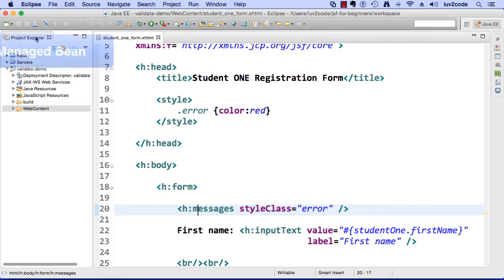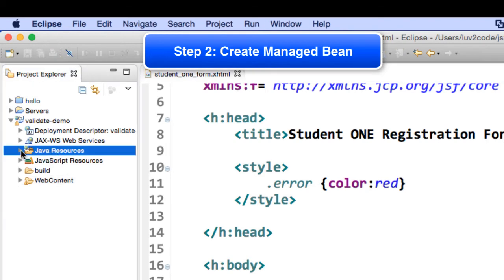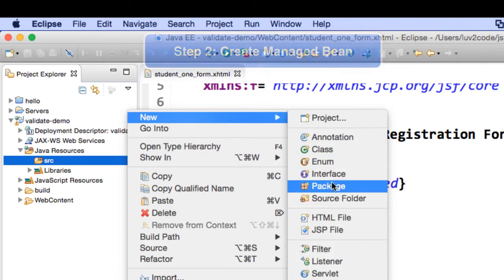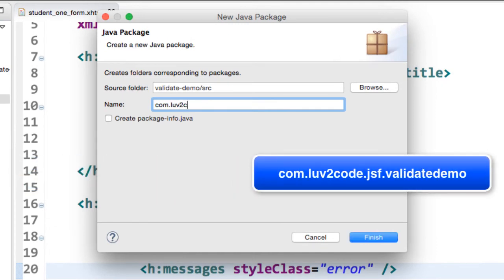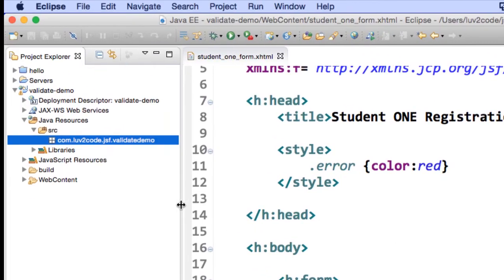Now the next thing we need to do is actually create our managed bean to hold our form data. I go to source — actually I need to create a package first. I'll right click, new, and choose package, because I want to put the managed bean into a package here. For the name of the package, I'll call it com.lovetocode.jsf.validatedemo. That's the actual name of my package for my managed bean. Once you're happy with that, click finish and it'll create the package. Now this is where I'm going to place my managed bean.